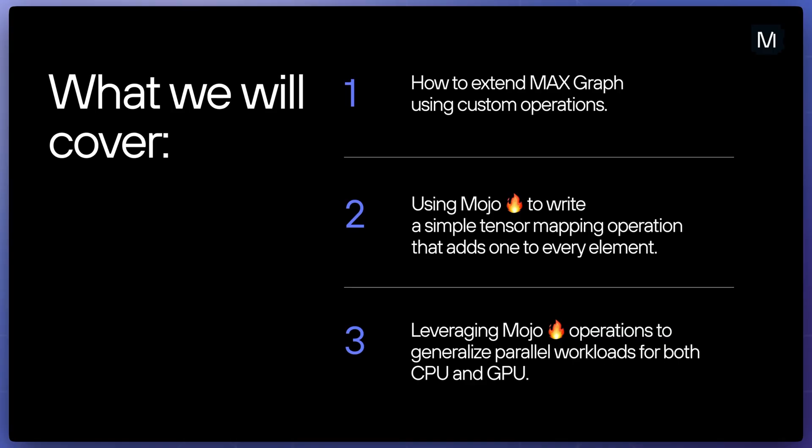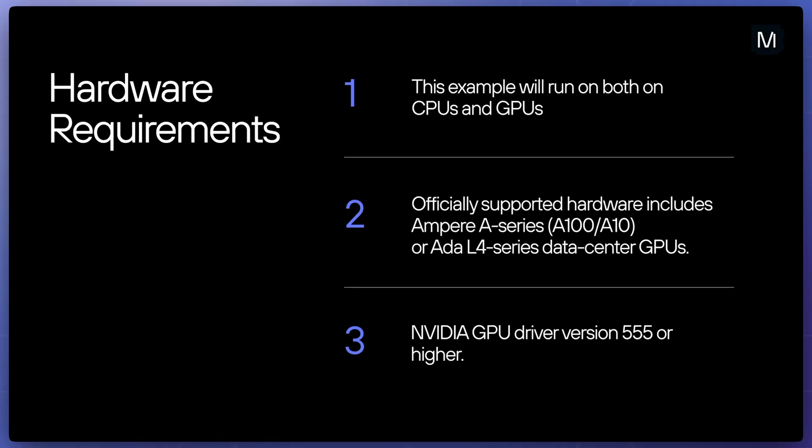This will give you a basic understanding of how you can leverage Mojo operations to generalize parallel workloads. Max and Mojo have been optimized to run high-performance code without the need to know the exact characteristics of the target hardware, and this example will run on both CPUs and GPUs.